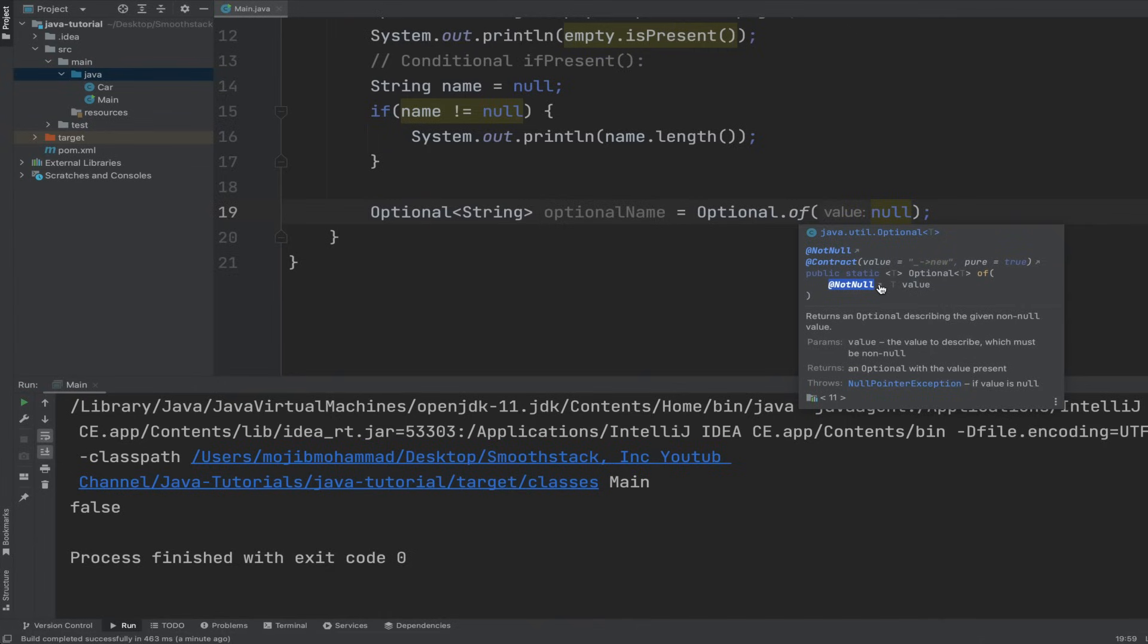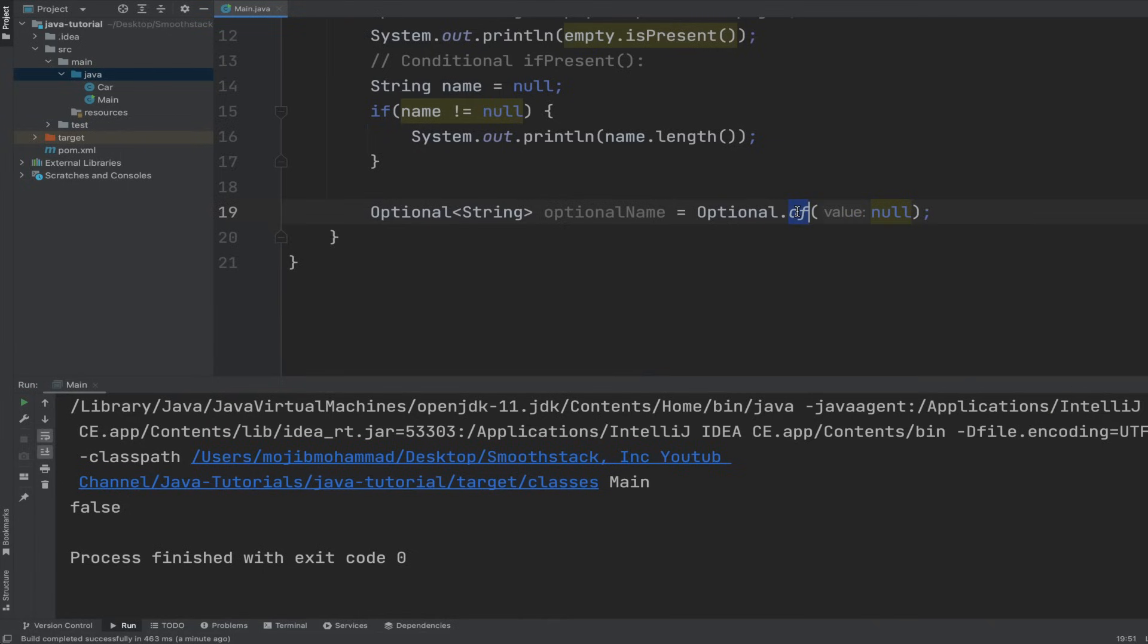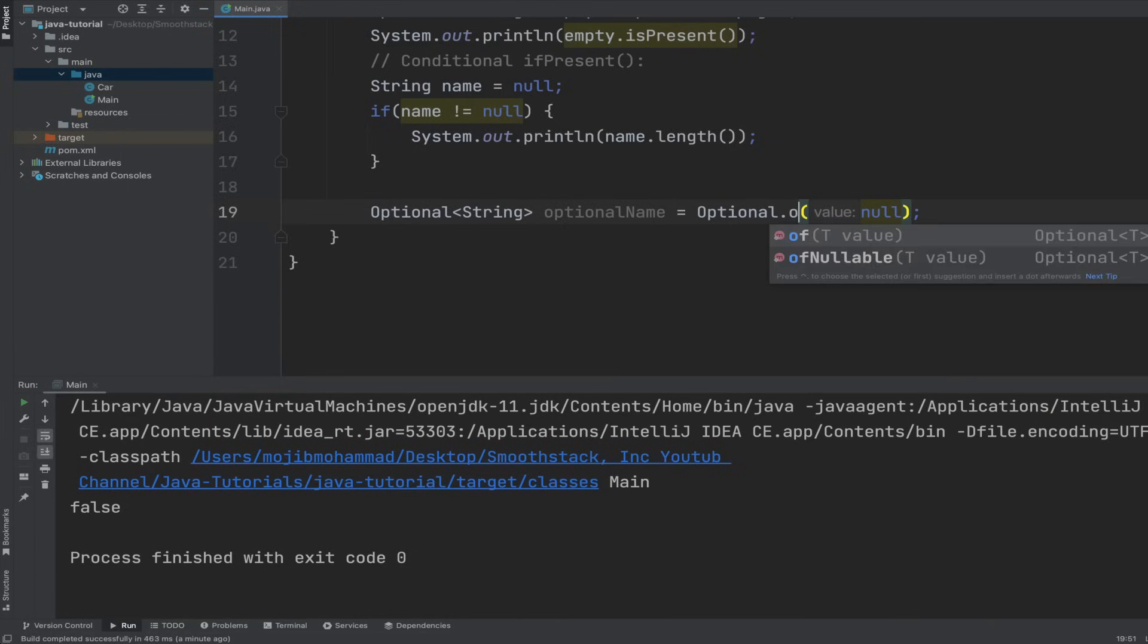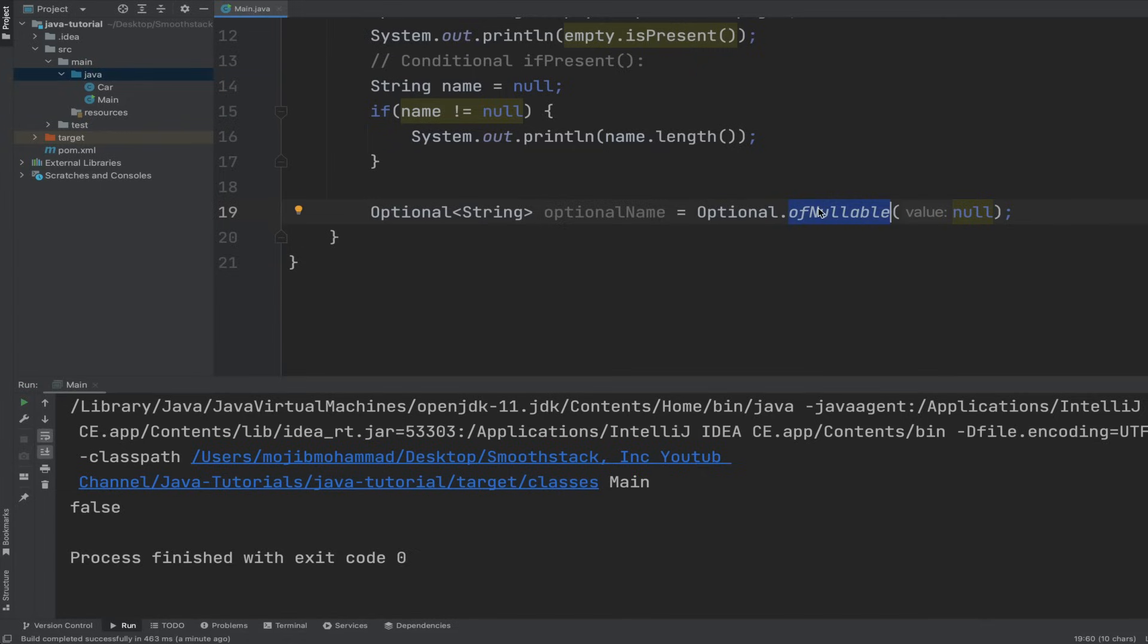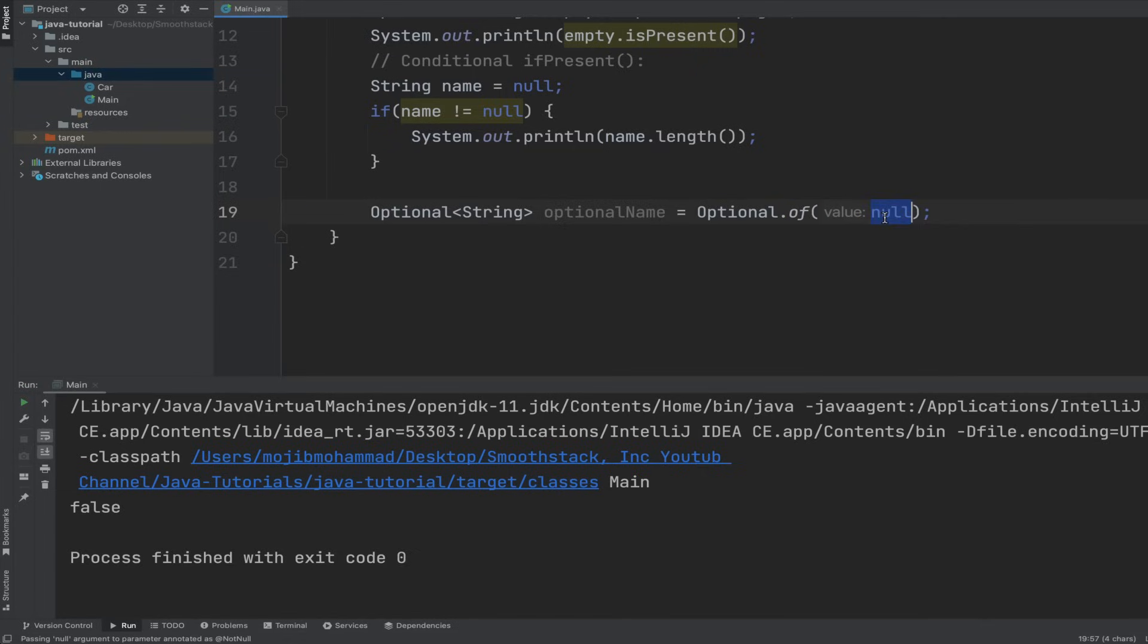So as we said, if we're expecting nullable value, then you would have to use the ofNullable method. But let's try this method with the conditional with the of method first. First pass it a name, and then let's go ahead and do our condition.